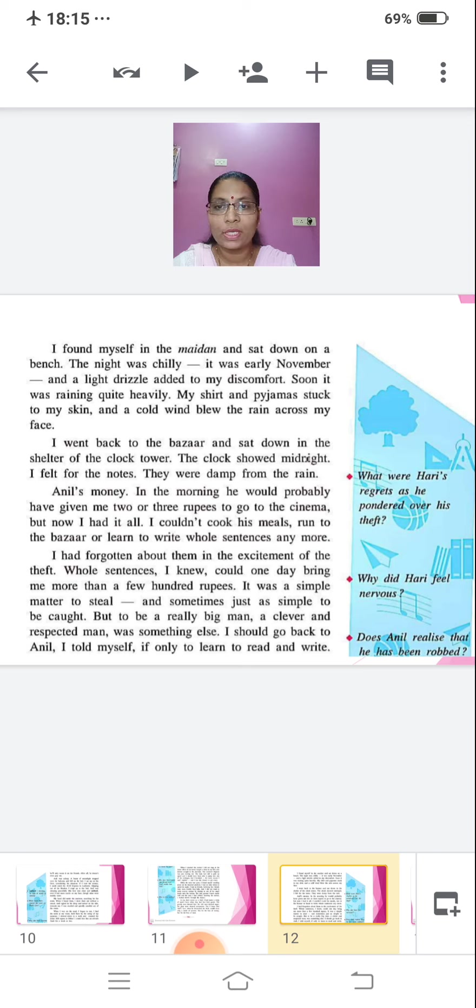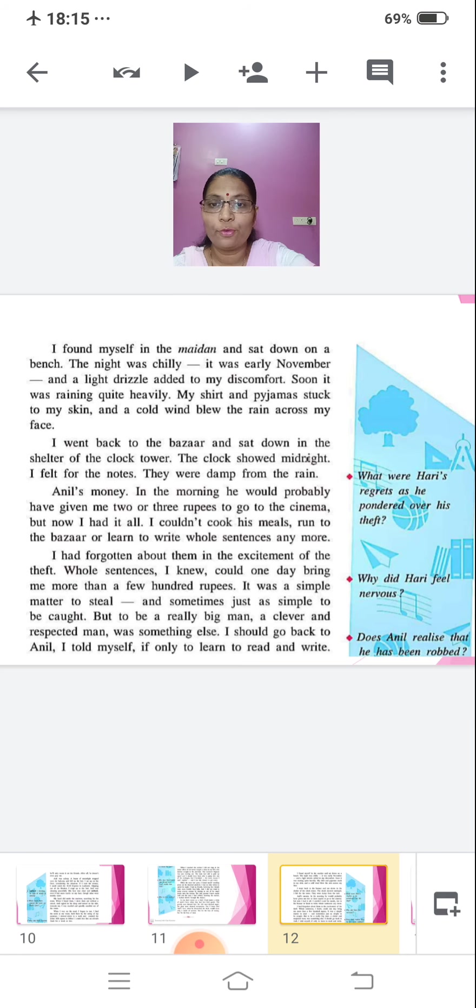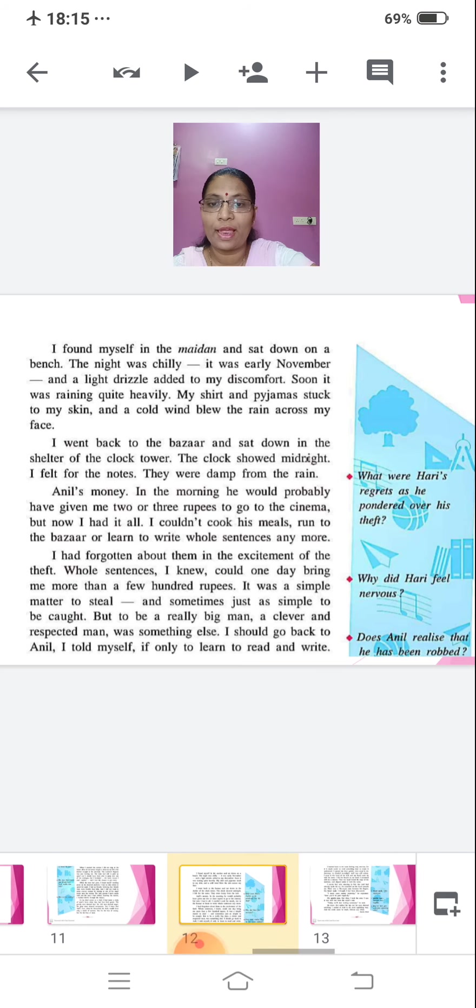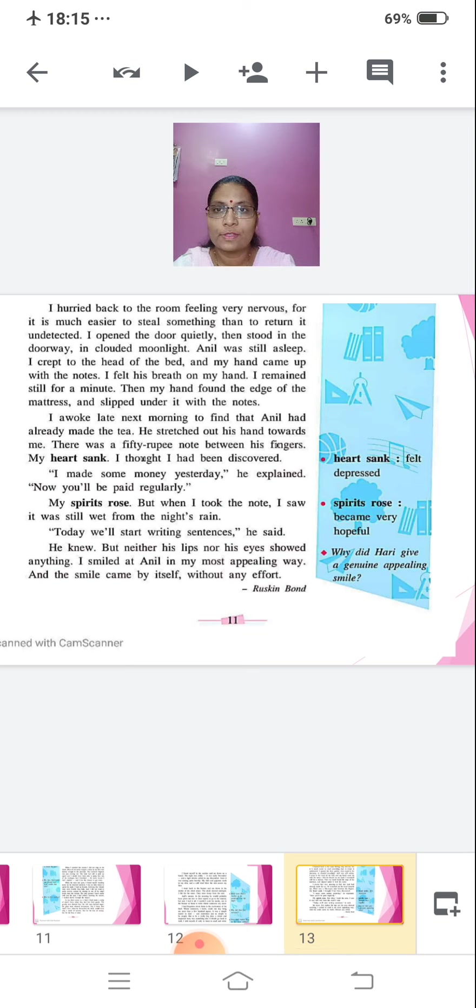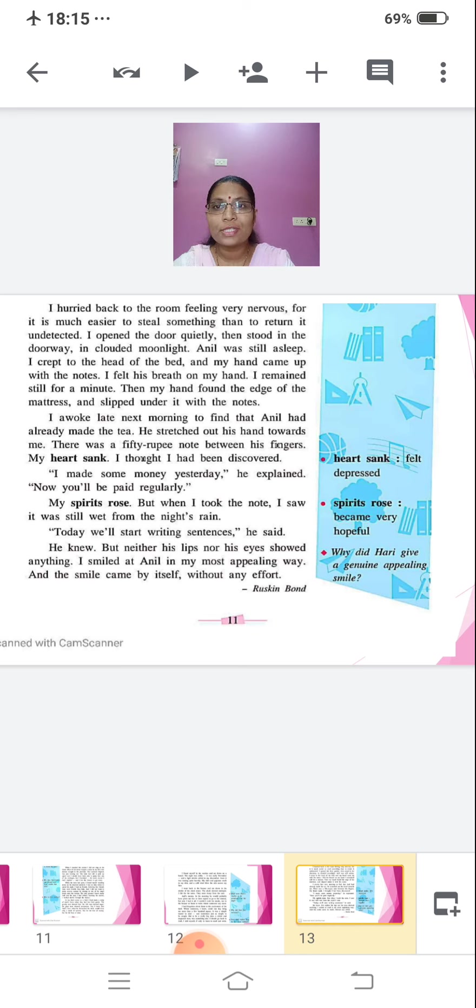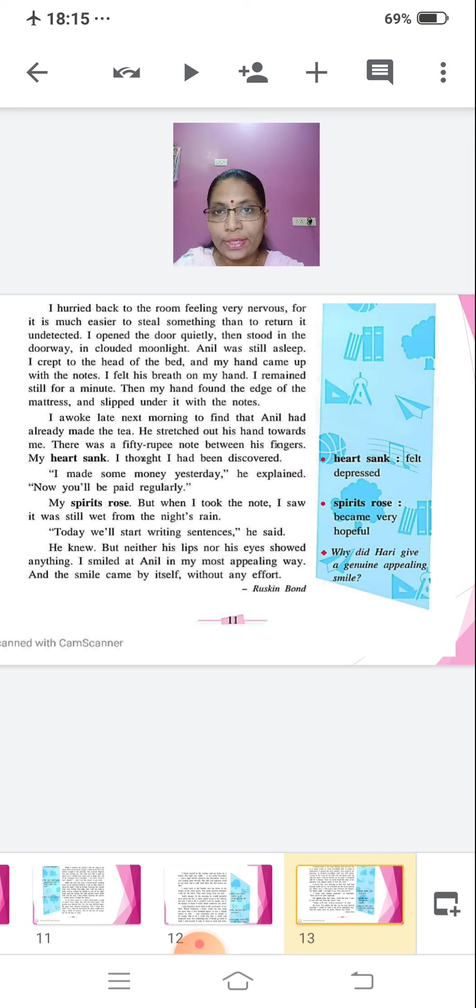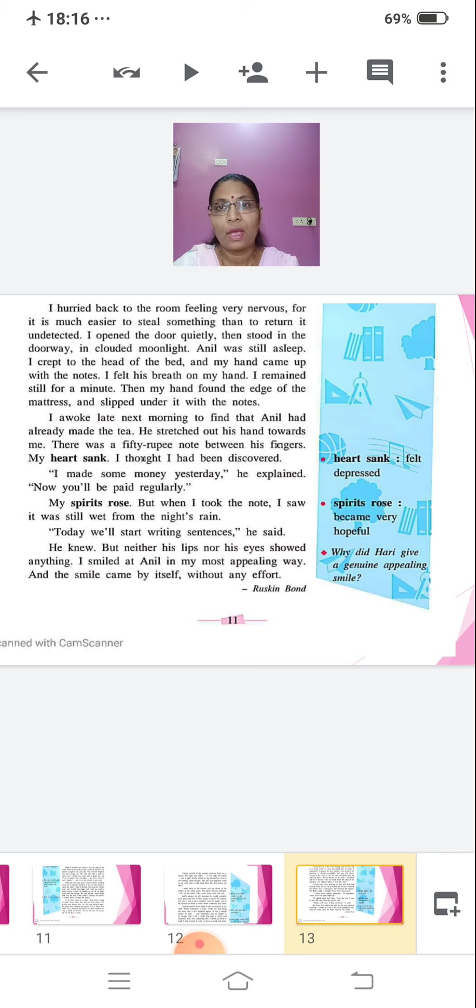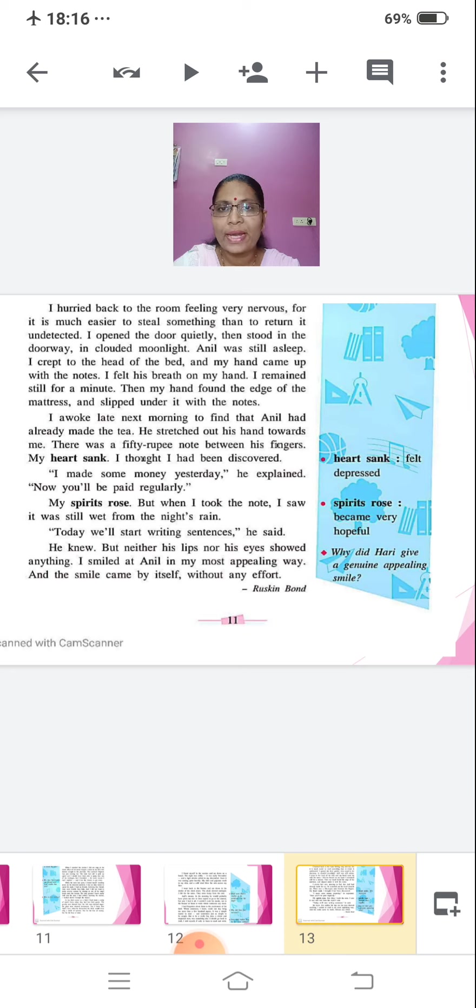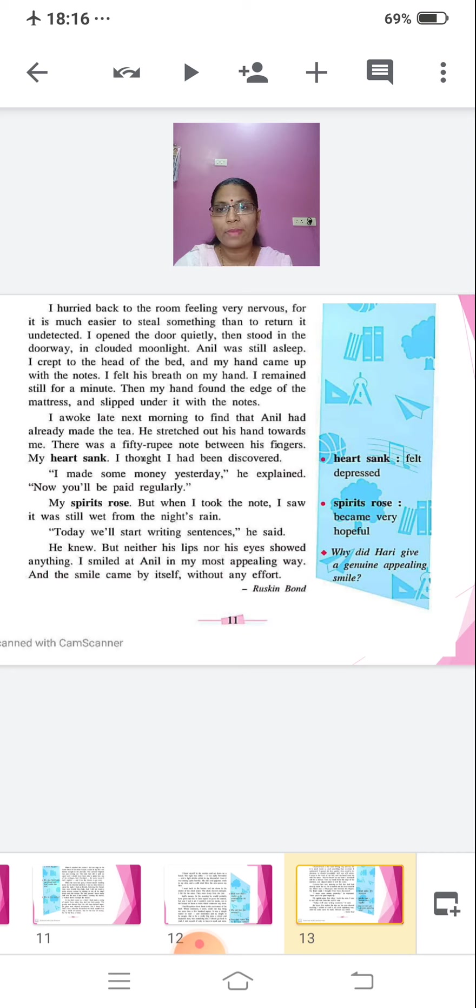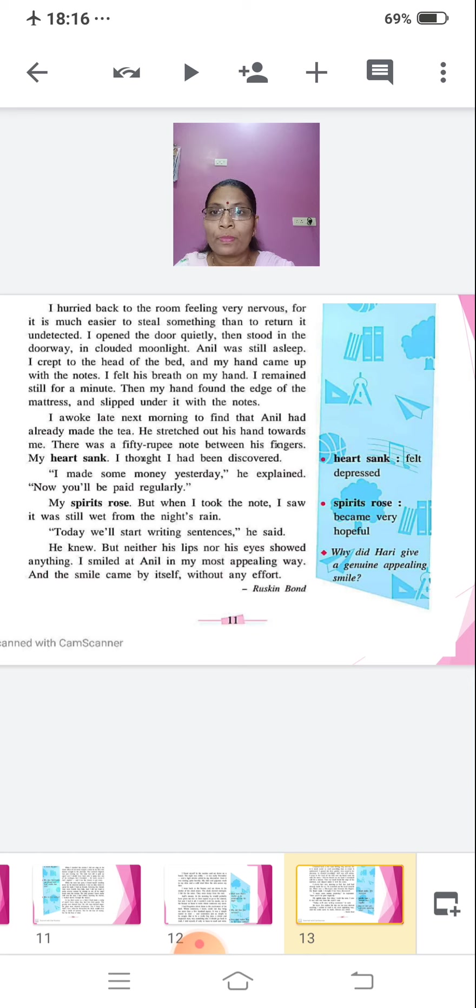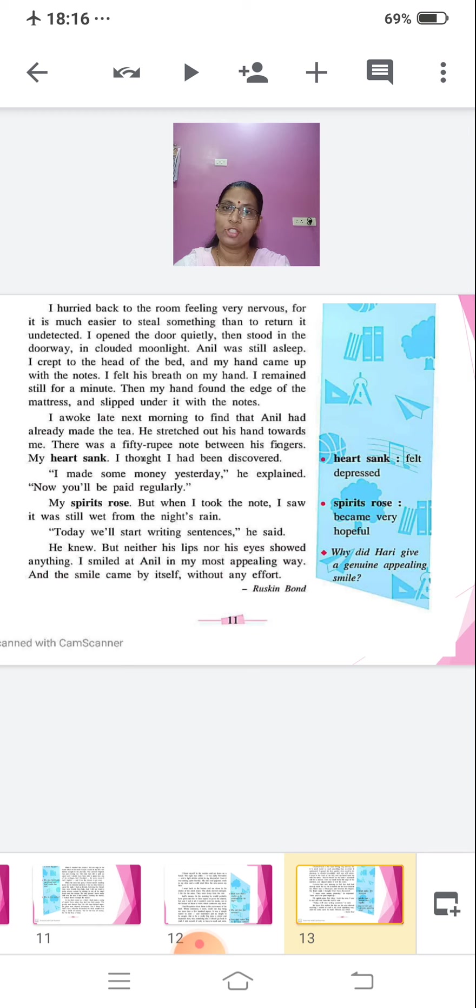I should go back to Anil, I told myself, if only to learn to read and write. I hurried back to the room, feeling very nervous. For it is much easier to steal something than to return it undetected. I opened the door quietly, then stood in the doorway in clouded moonlight. Anil was still asleep. I crept to the head of the bed and my hand came up with the notes. I felt his breath on my hand. I remained still for a minute. Then my hand found the edge of the mattress and slipped under it with the notes. I awoke late next morning to find that Anil had already made the tea.